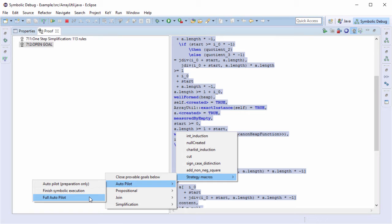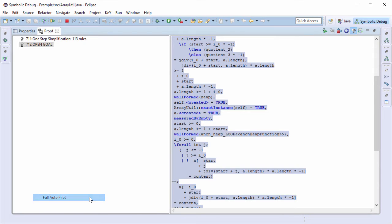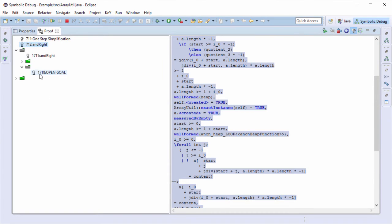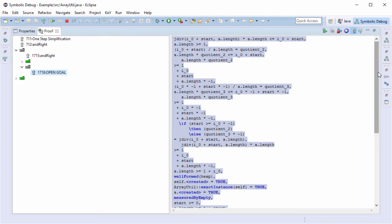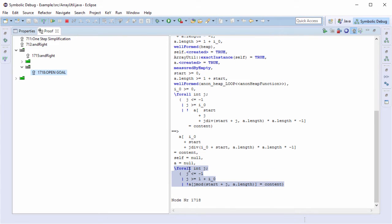I will now execute the fullautopilot macro which verifies each formula of the proof application in a different branch. Only one branch remained open — that is great. On this branch, we have to prove that the universally quantified formula holds. This means that this property is valid for all integers j. To do this, we have to show that the property holds for an arbitrary integer, say j_zero.